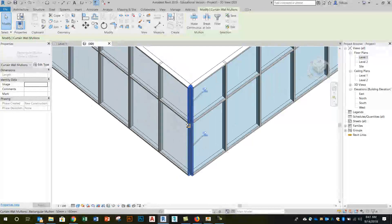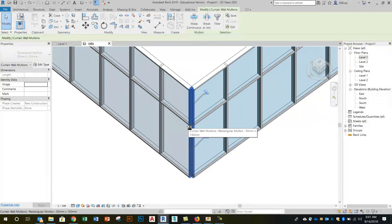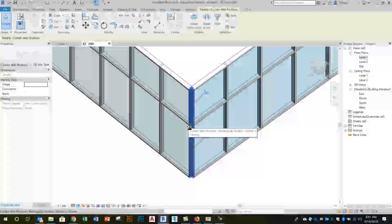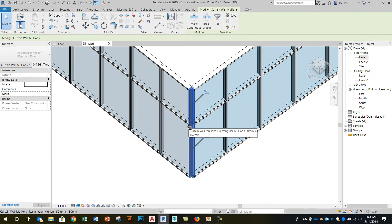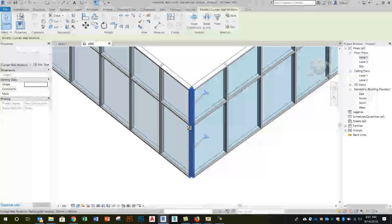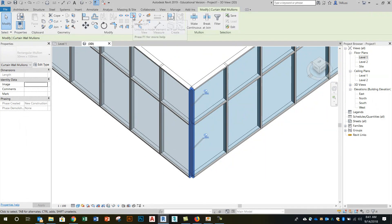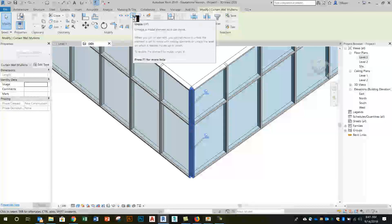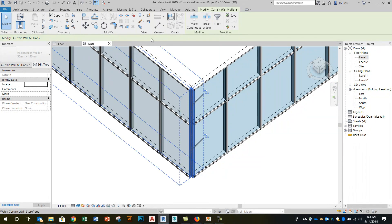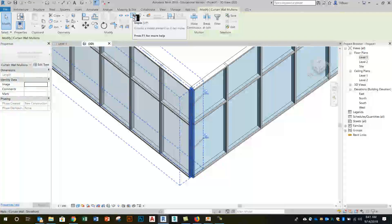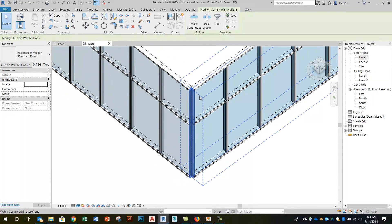Now unlike what we saw with the last video these mullions are pinned. So when you use the storefront curtain wall type all the objects, the mullions, the grid, the panels, will be pinned or locked. If I want to do anything to them I have to unpin them. So up here on the modify panel if I just click on pin you'll see those little thumbtack icons disappear.